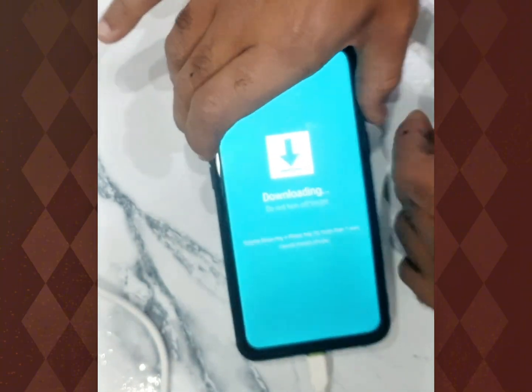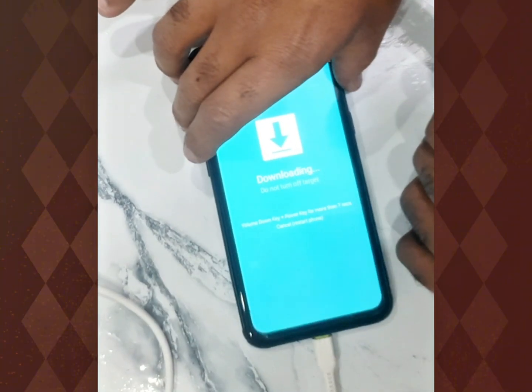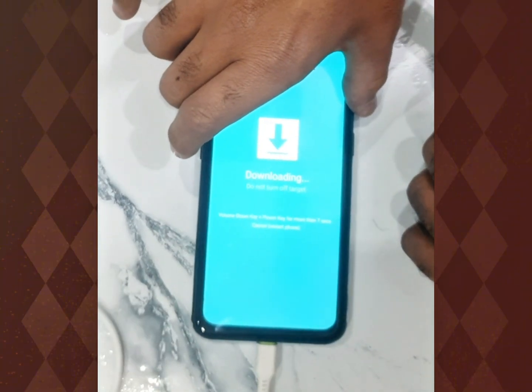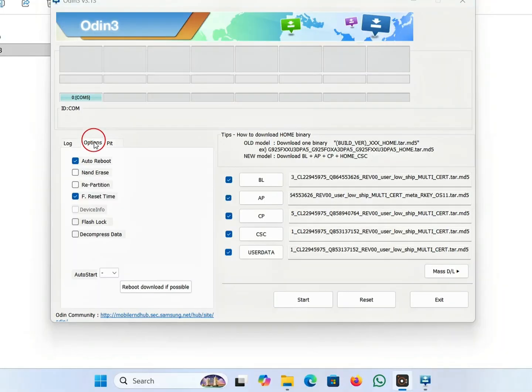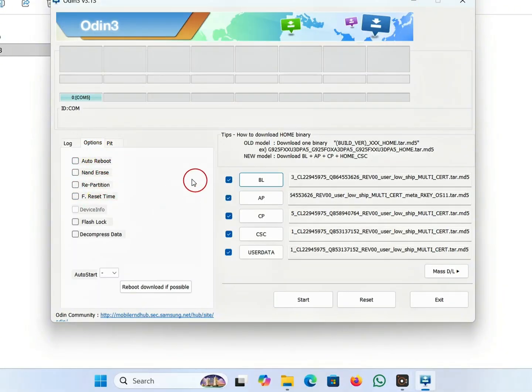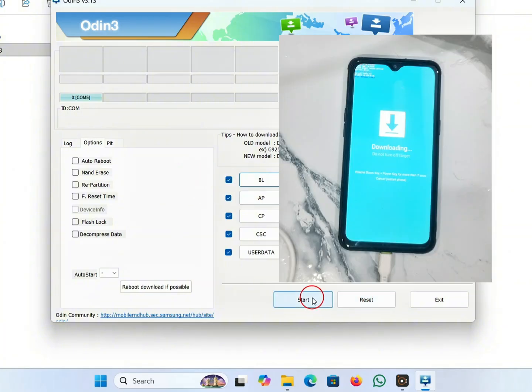Now put your mobile aside and go to the next step. Now again go to the software or the tool. Click on options and uncheck all options and click on start.